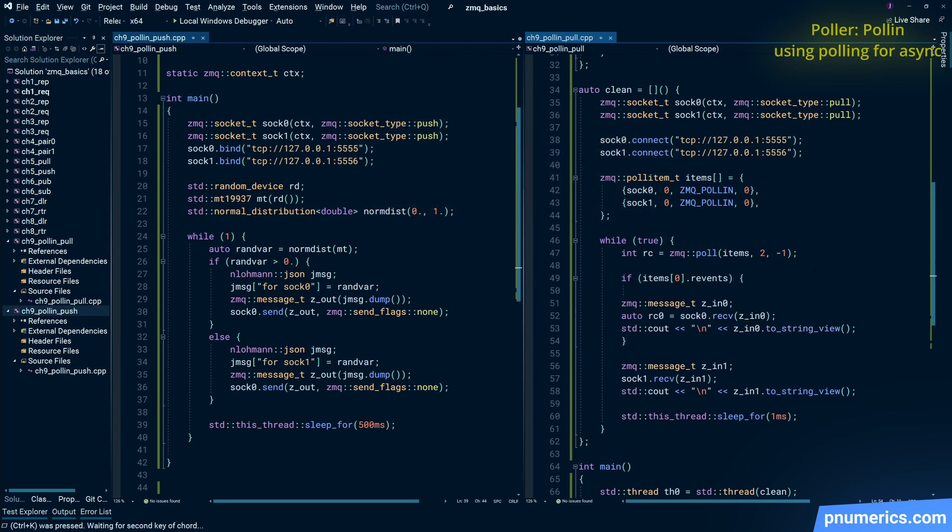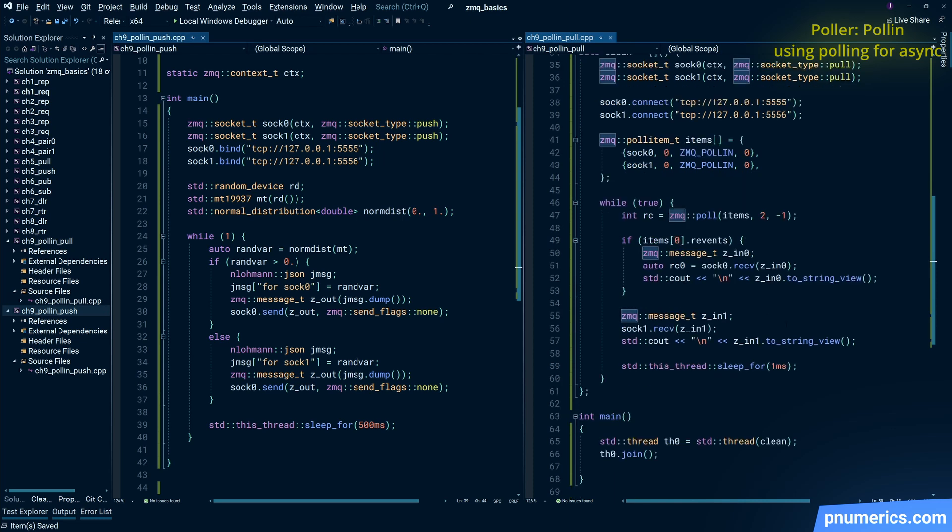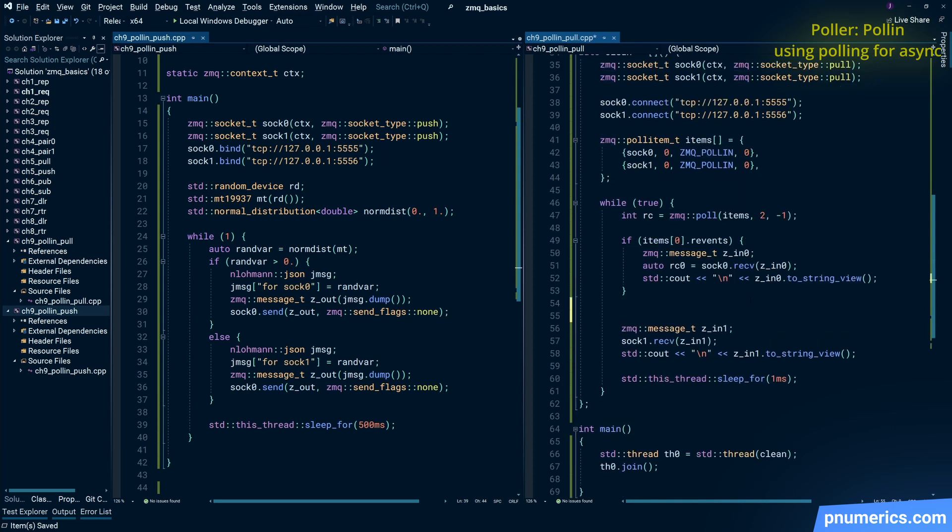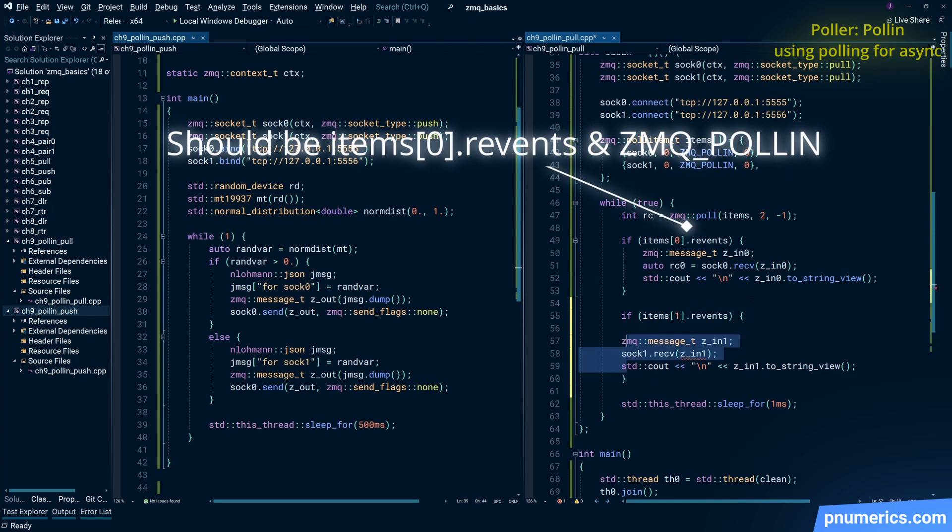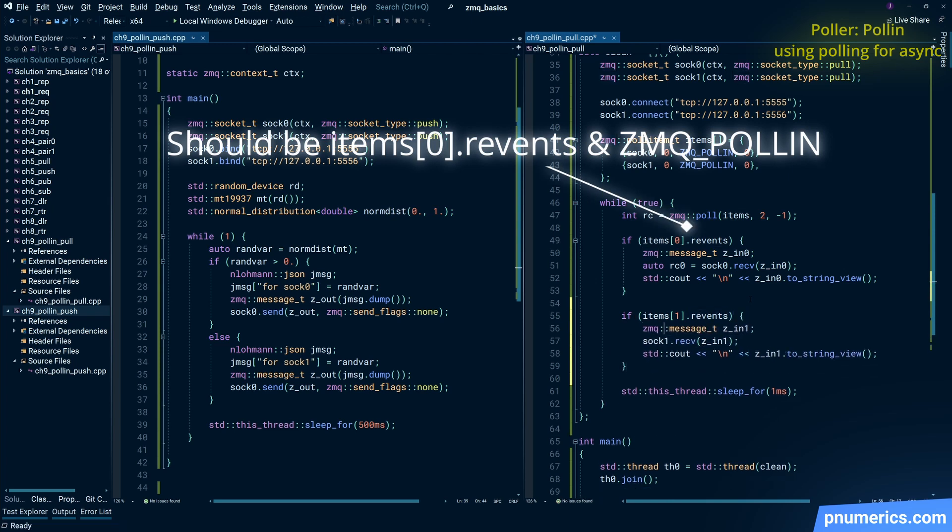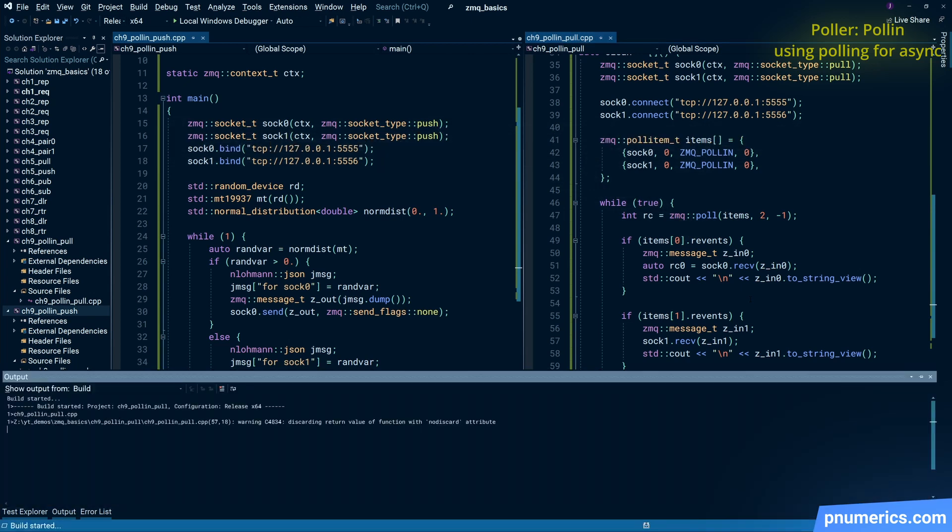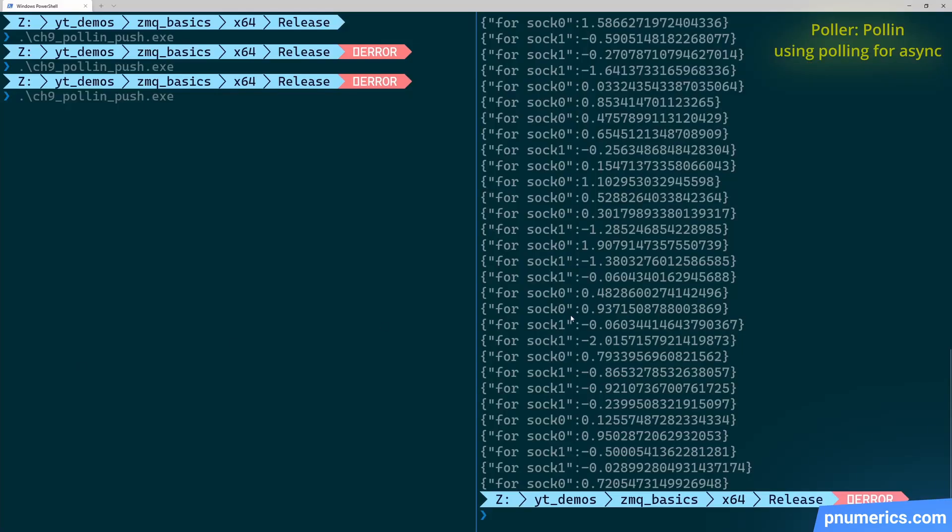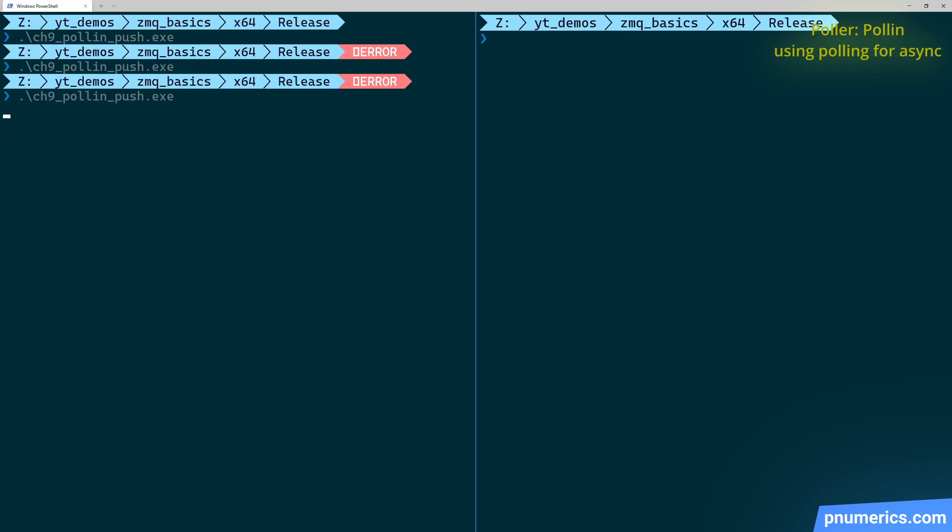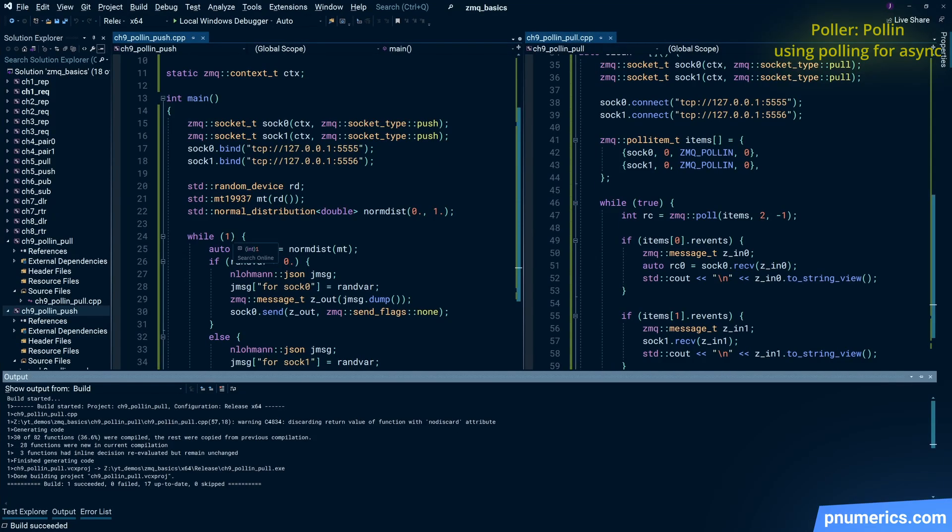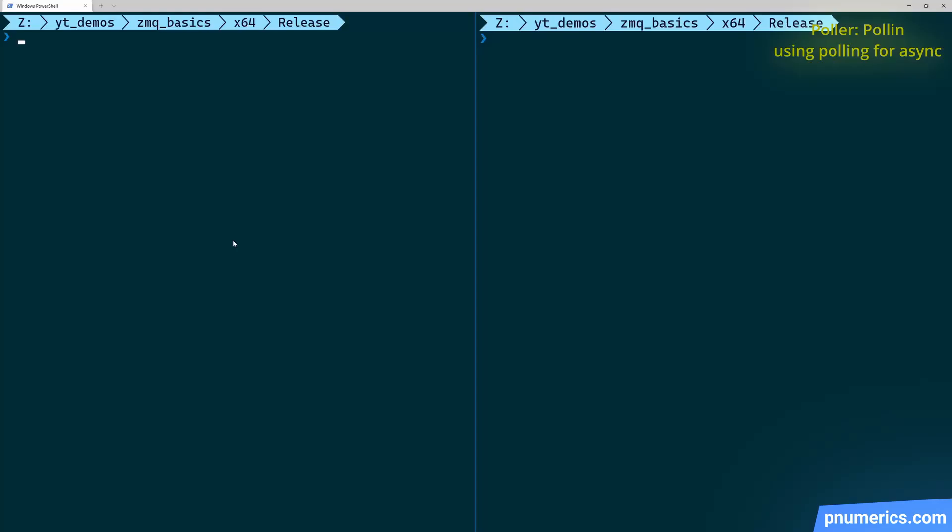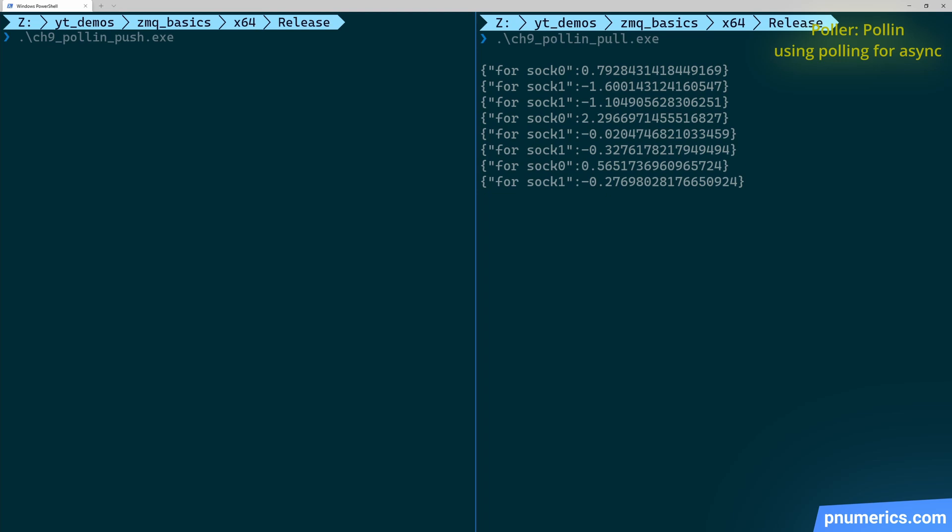On one of the sockets, if a message is received, then you check the events and proceed with execution flow.